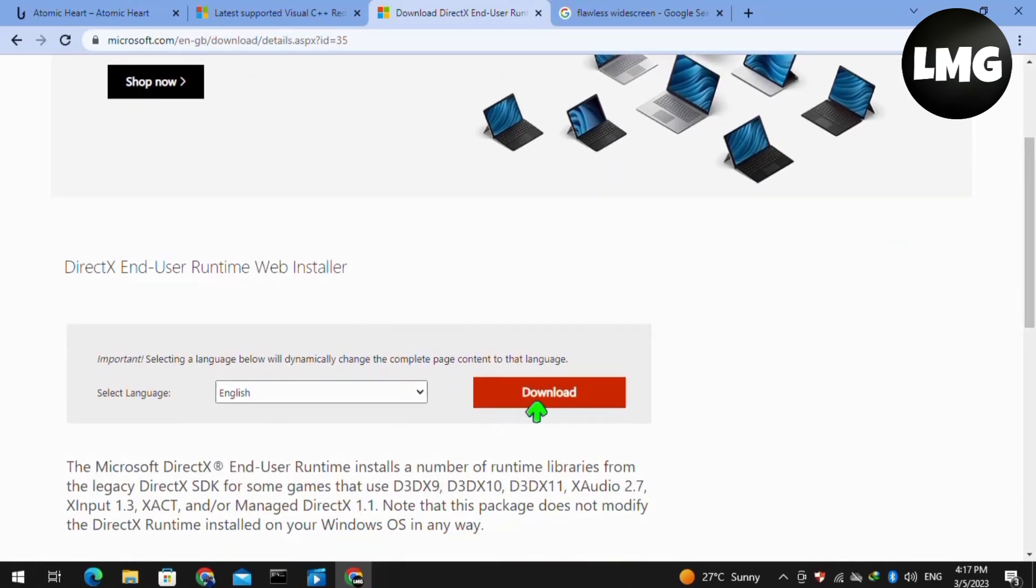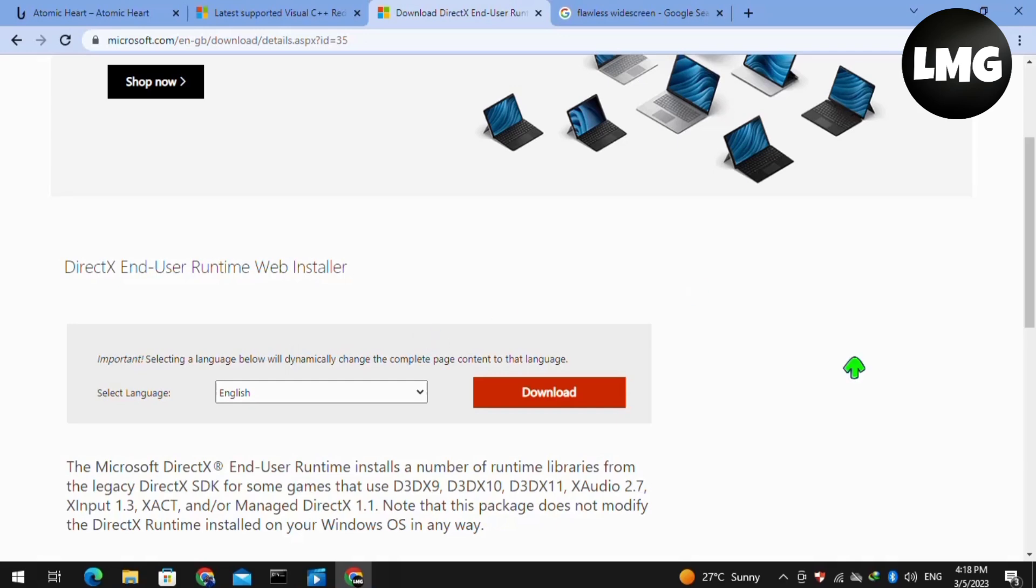To check for new updates, you have to click on Download and check if any update is available. Then you have to download it and install it. Doing so, hopefully your problem will be fixed.